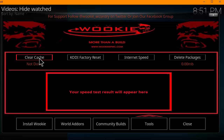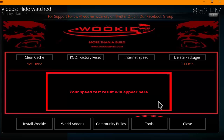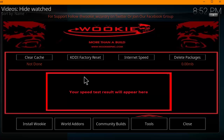Under Tools, you can clear cache, do a Kodi factory reset, test your internet speed, and delete packages. It's a little less than the other wizards offer, but it's still pretty good.